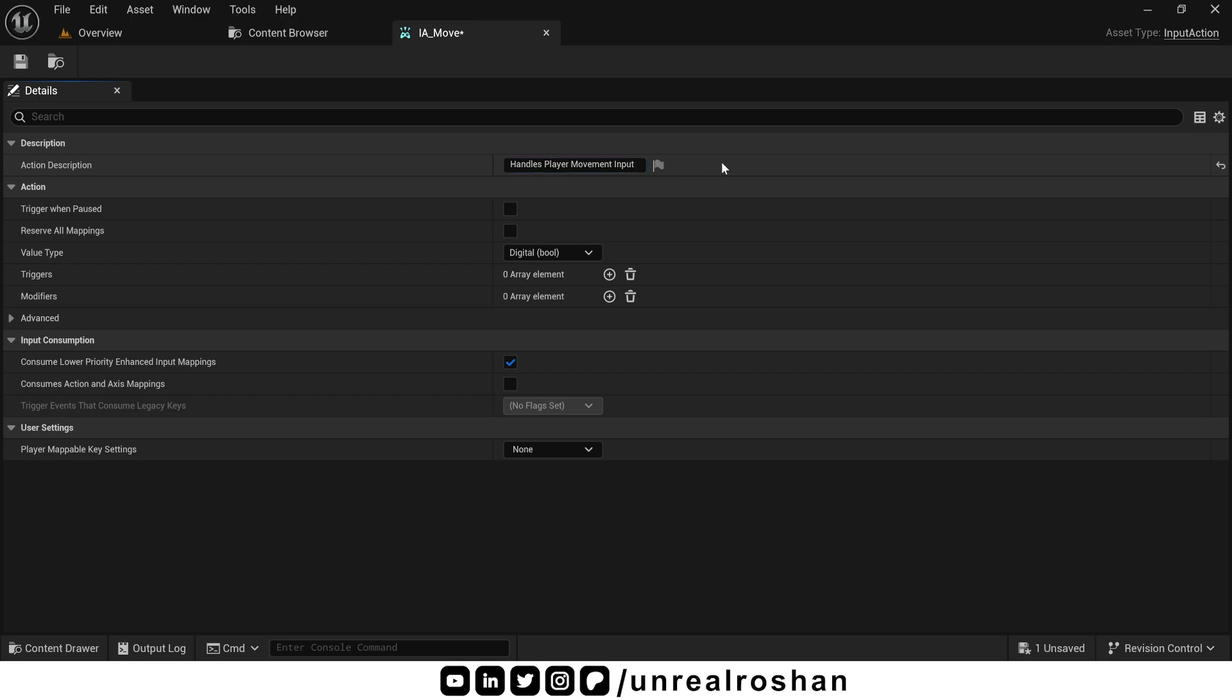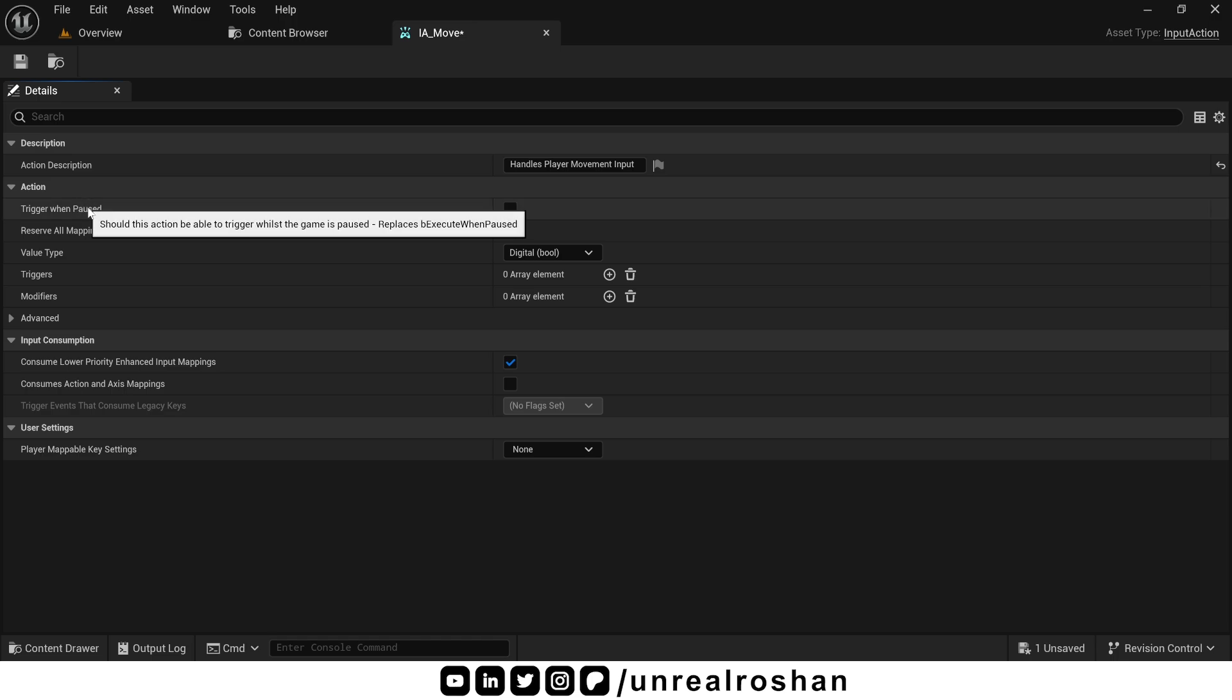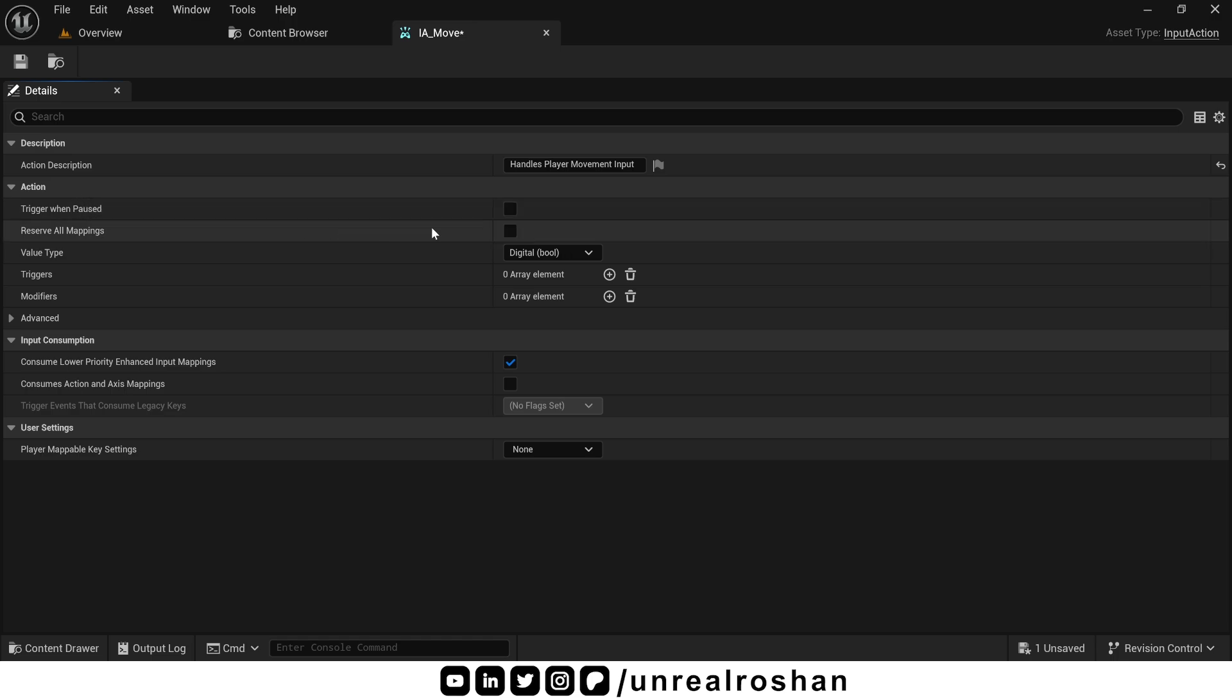Trigger when Paused. If this is enabled, the input action will still trigger even when the game is paused. This is super useful when you open a pause menu and you want to allow some input like navigating the menu with arrow keys. In those cases, tick this box. But for this action, since it's for movement, I don't want the player to move when the game is paused. So I will leave it disabled.